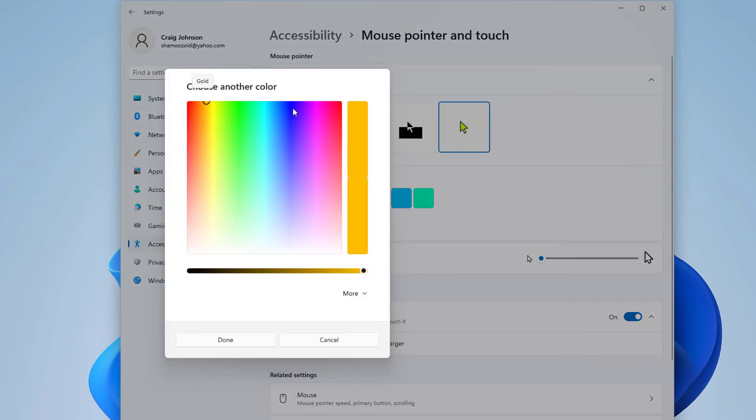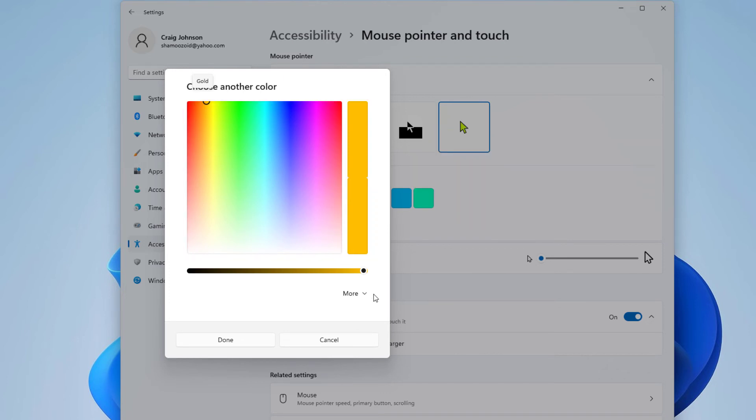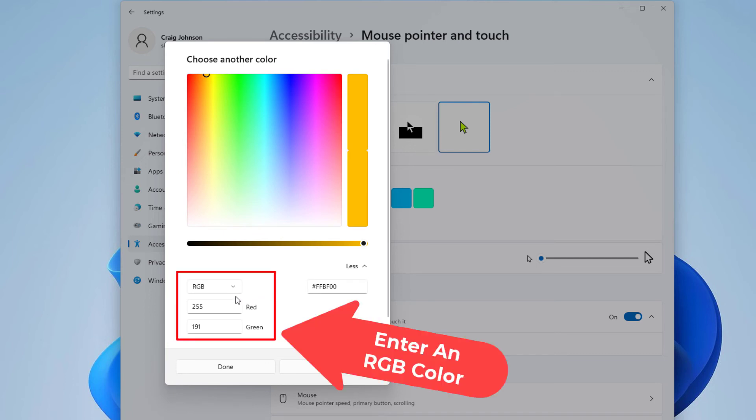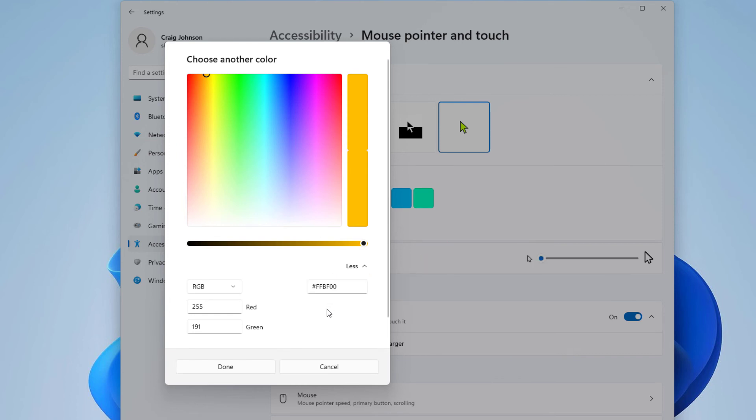Now it gives you a little color box here. You could choose one of these colors here, or you could click on more. You could enter an RGB or a hex color. But that is how you change the color of your mouse cursor in Windows 11.